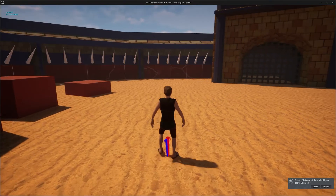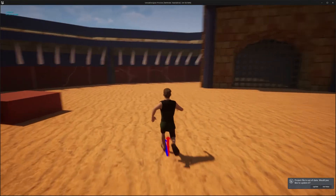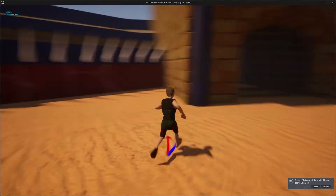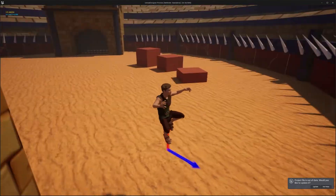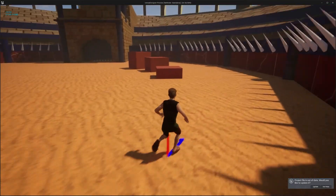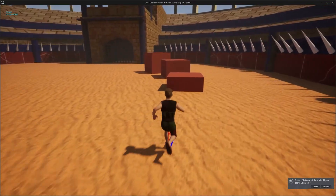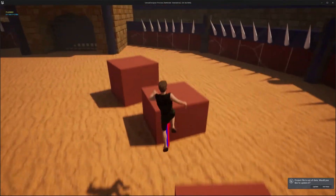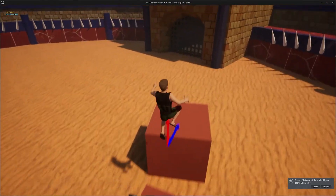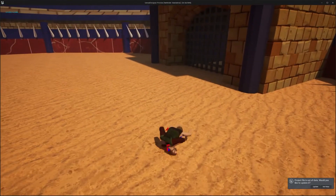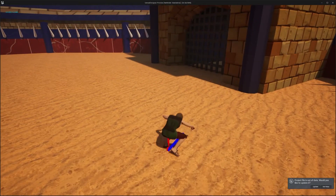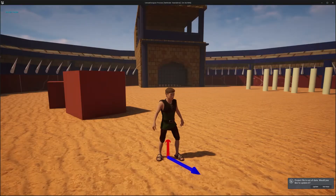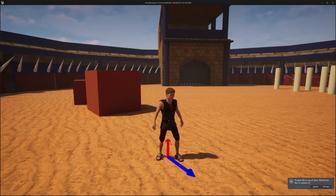Hello everyone. In today's video we are going to be fixing the jump so that we can't turn mid-air, and then on top of that we will be adding hard landings to our animations.